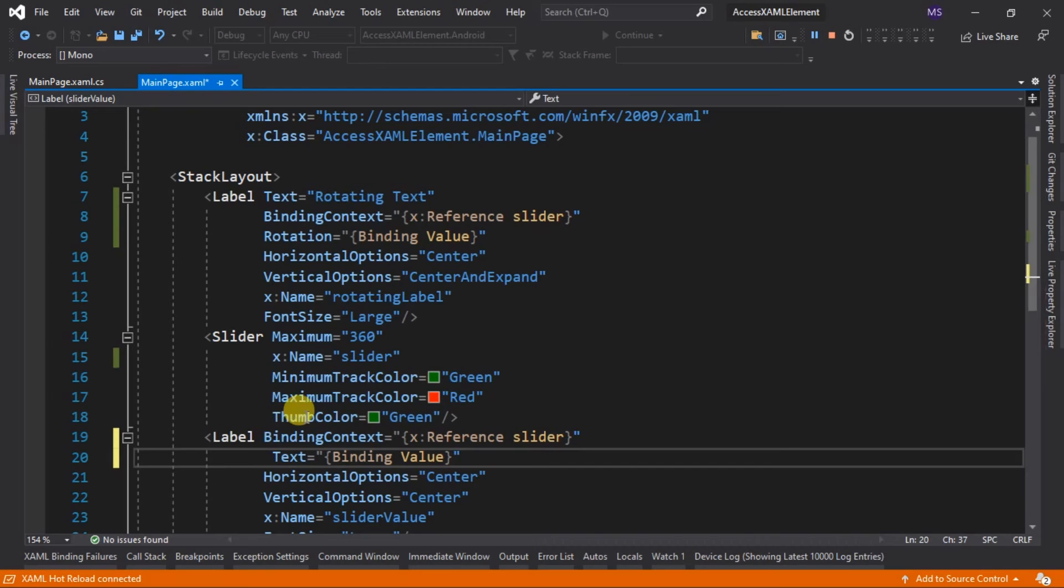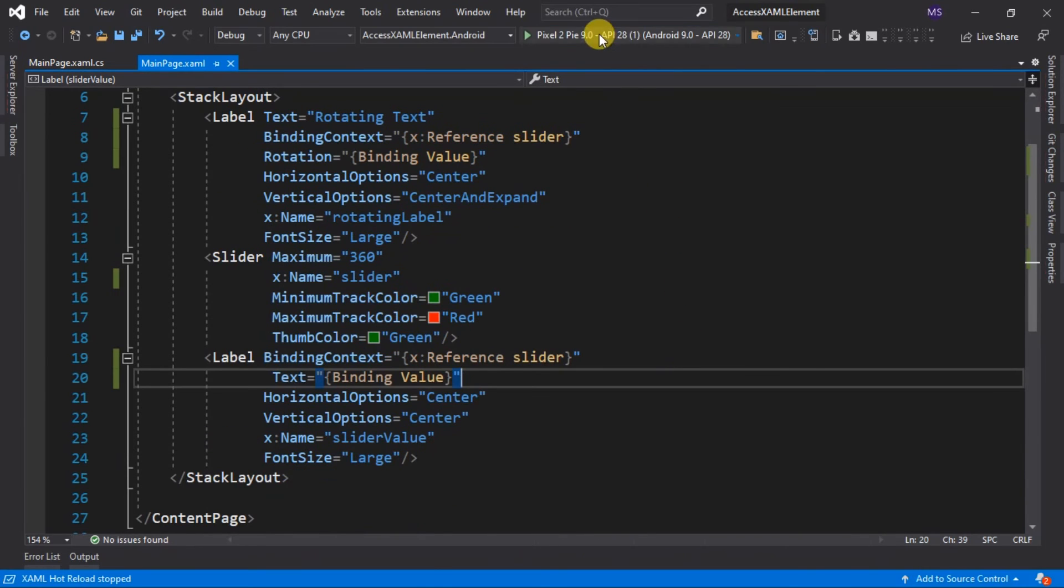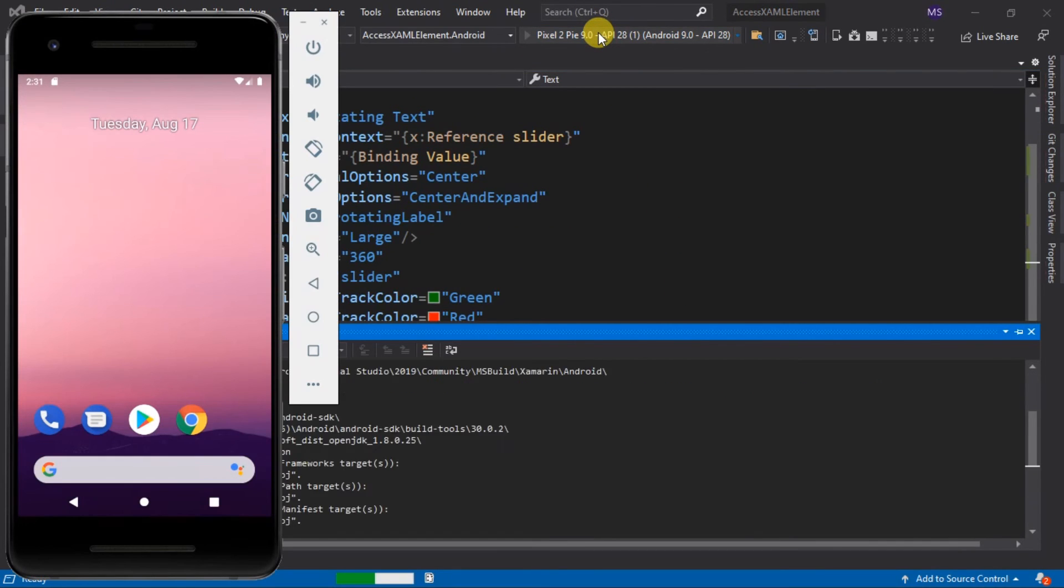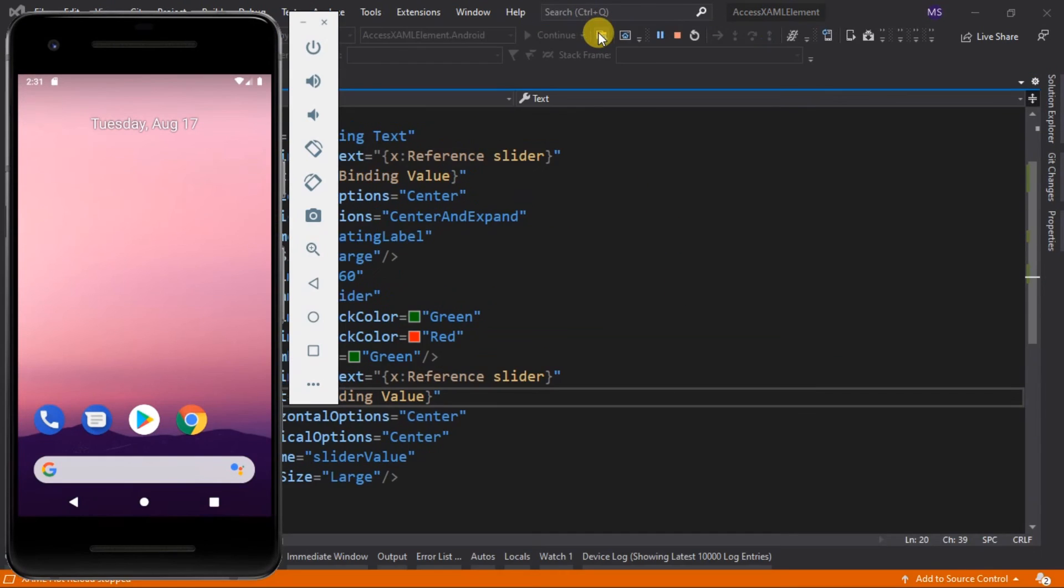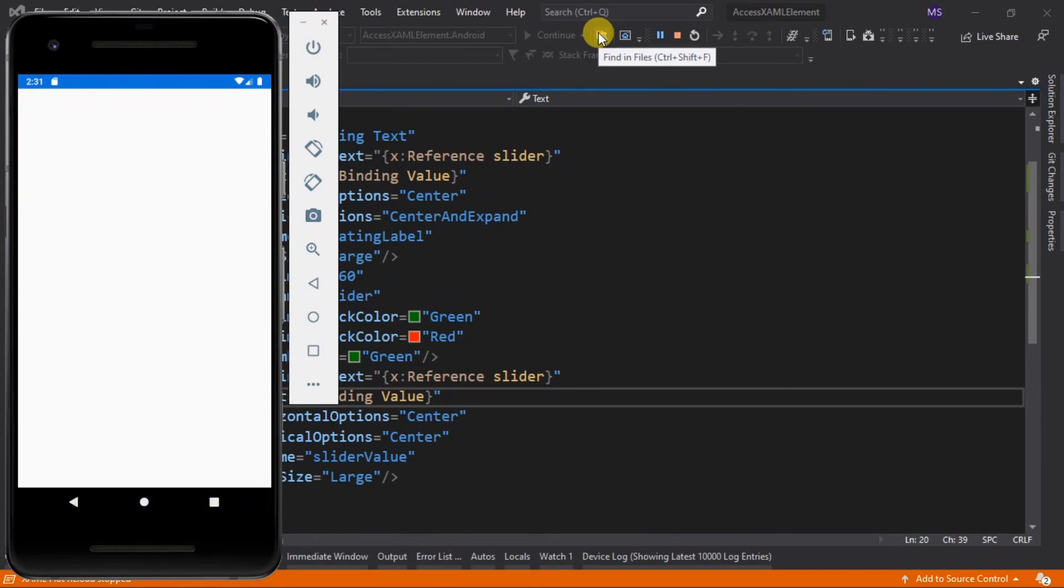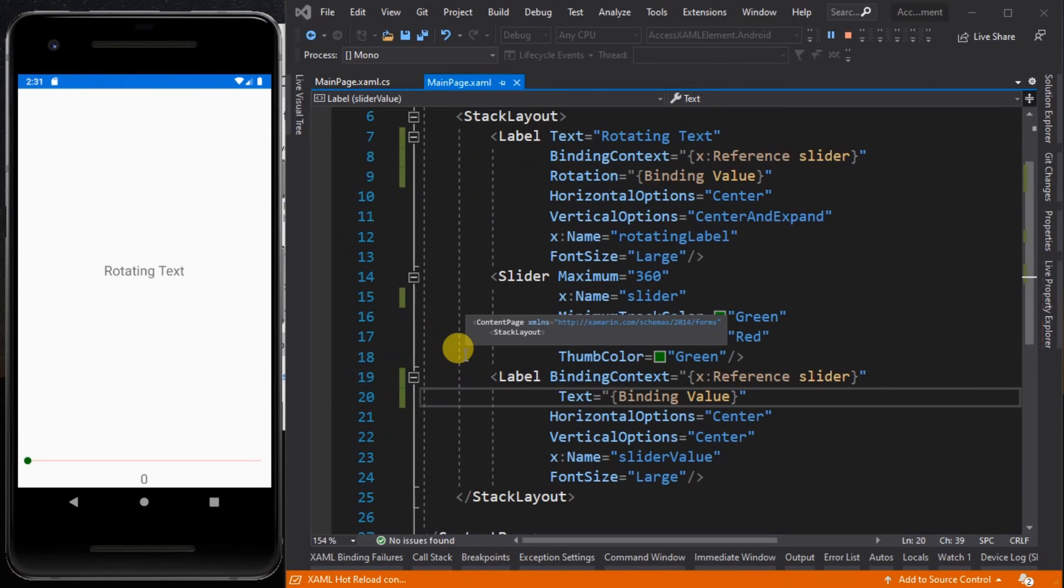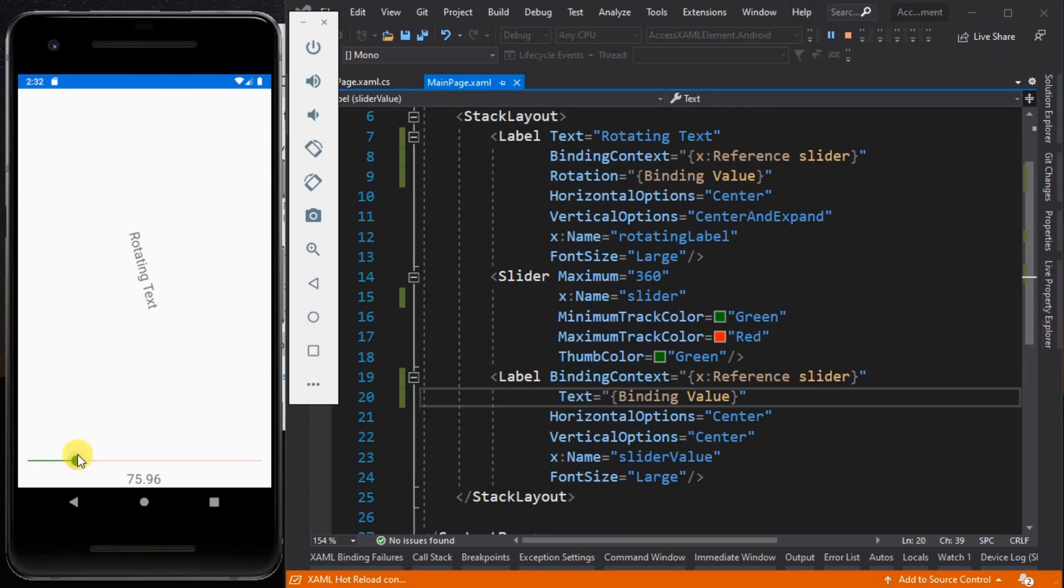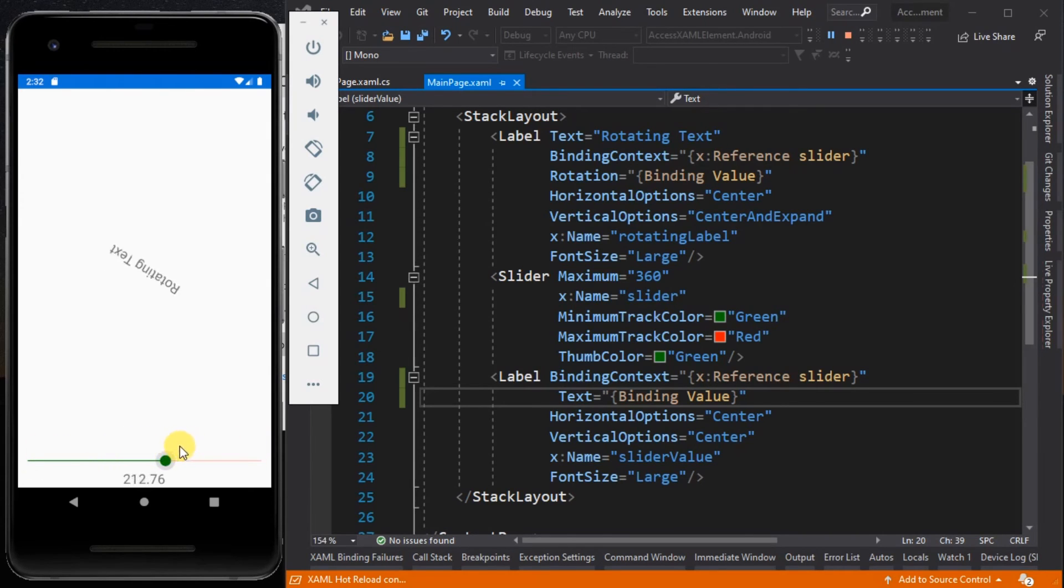Now let's run the app. Let's check its behavior. As you can see, we achieve the same output without accessing XAML elements from code-behind, which gives us a cleaner and more maintainable app.